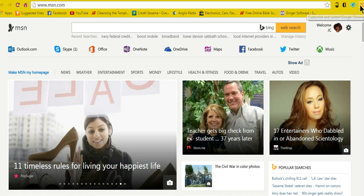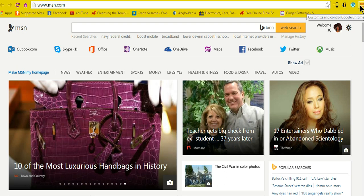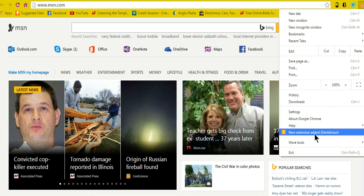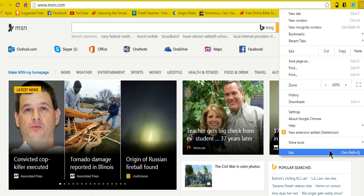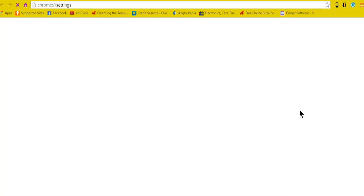Go up to the customize window Chrome button, hit enter, and go all the way down to Settings.